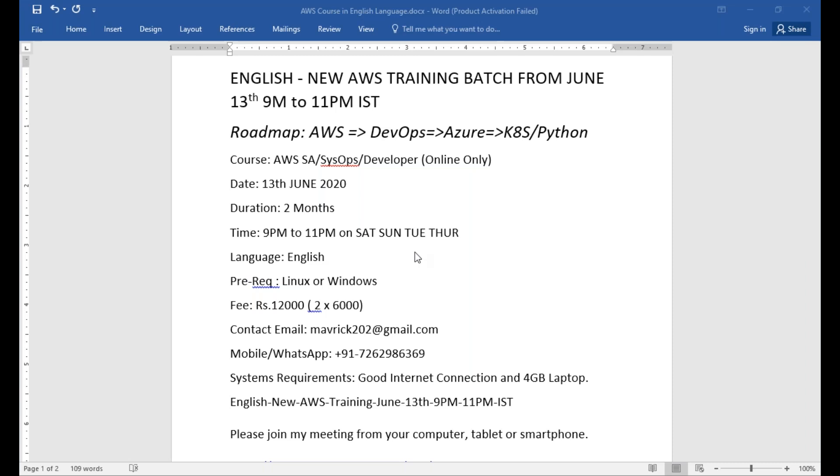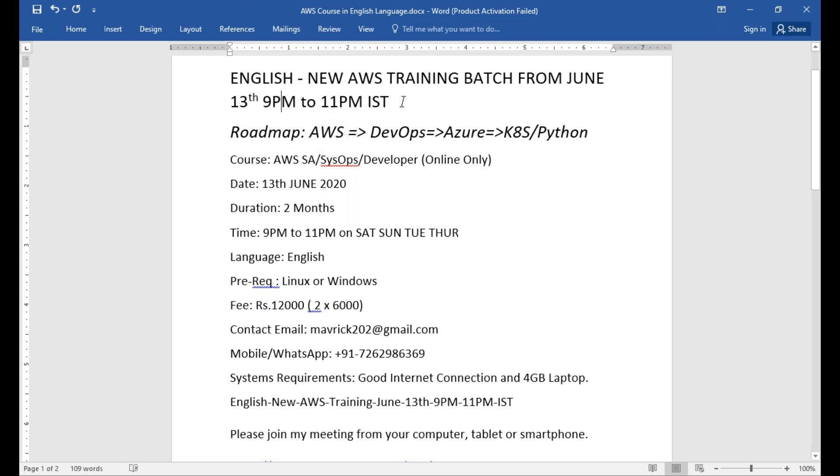Hello friends, very good morning. This is an announcement for a new AWS English batch. It is going to start on June 13th, which is coming Saturday, and it starts from 9 PM to 11 PM Indian Standard Time.